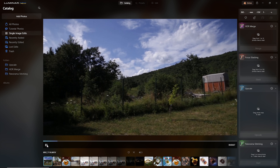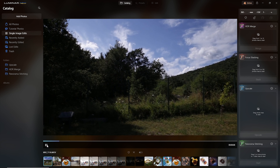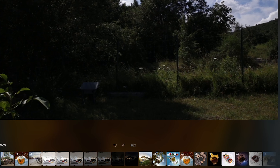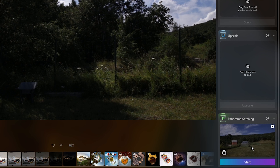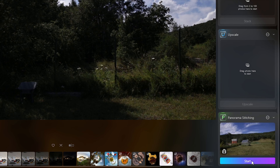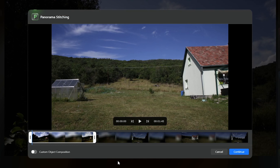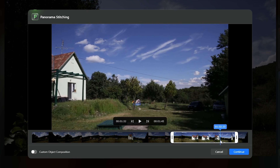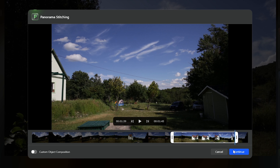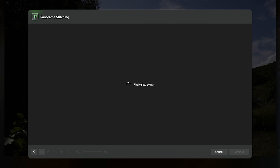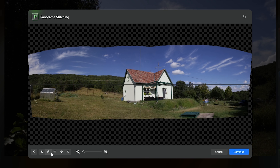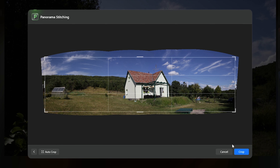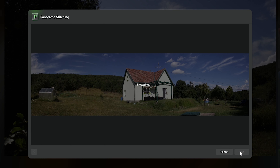I just import my video just like it was a photo, and drag and drop it into the panorama stitching window, then click on start. As a first step I select the starting and ending point of the panning movement and click on continue. Luminar generates the panorama for me, and then everything is the same as in the previous case — I can play around with the projection mode, crop, and save the pano for further editing.